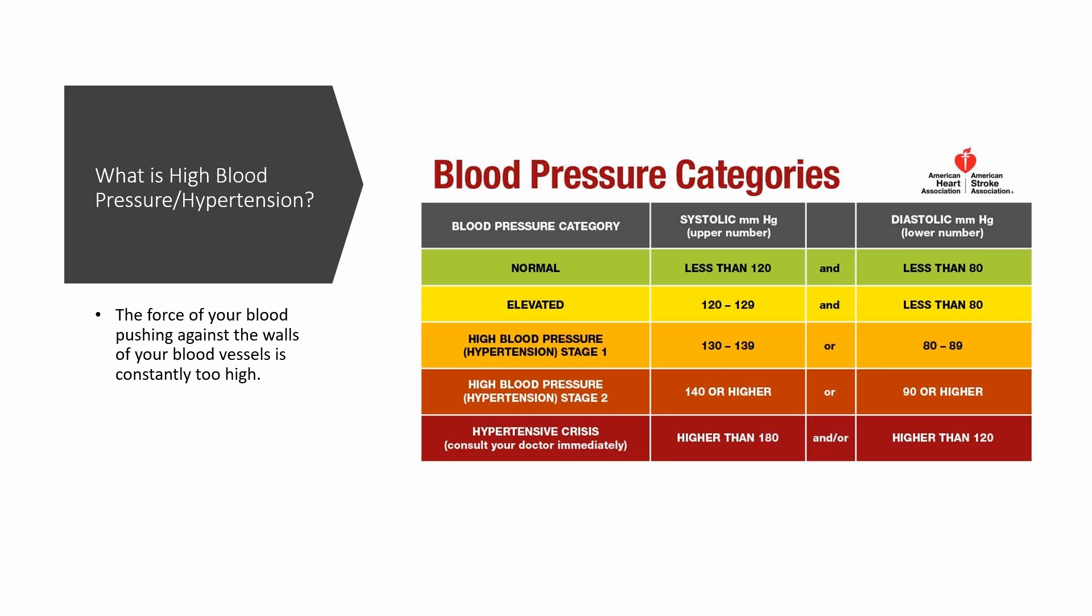For stage one of hypertension, your blood pressure constantly ranges from 130 to 139 for the systolic and 80 to 89 for the diastolic. At this stage, your healthcare provider will likely ask you to modify your lifestyle and may consider adding blood pressure medications.